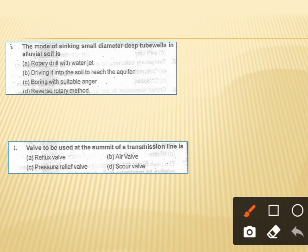The next question asks about the mode of sinking a small diameter deep tube well in alluvial soil. The correct answer is option A, which is rotary drill with water jet.